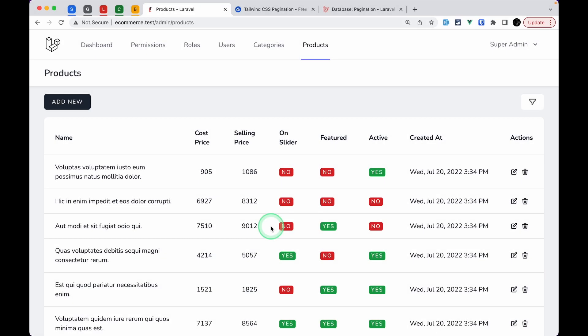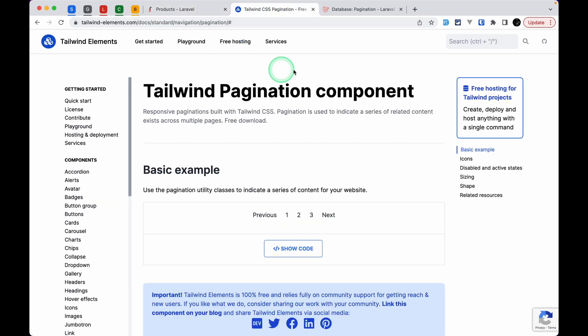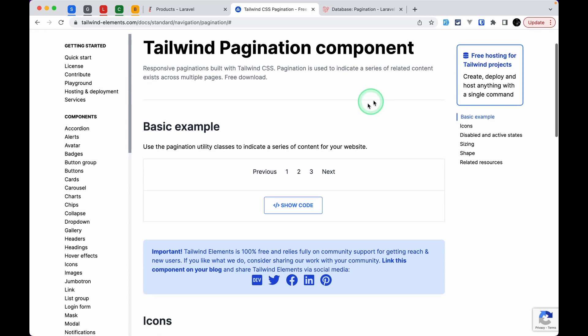We'll implement pagination on the table component so that it will appear on every module — roles, users, categories, everything. To grab the pagination UI, let's go to the Tailwind Elements website and search for pagination.